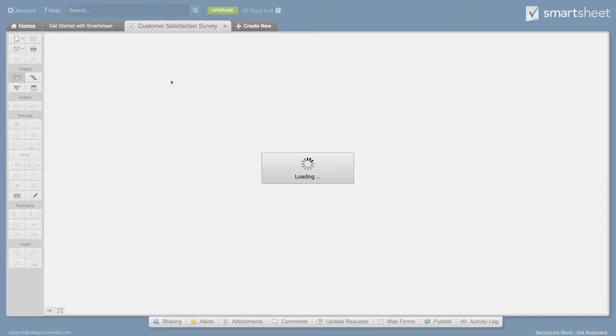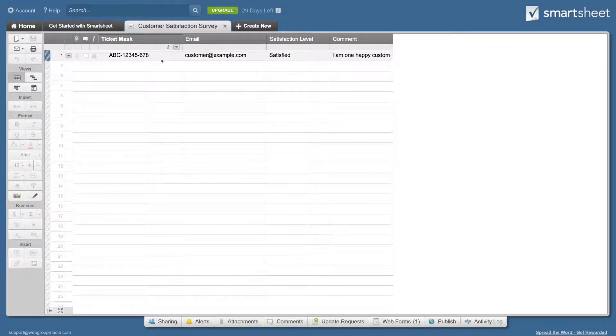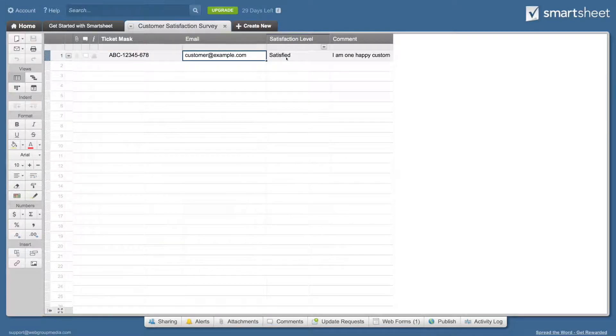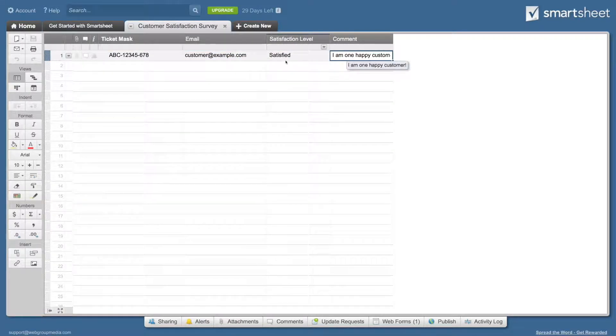This adds a new row to Smartsheet, with the mask, email, satisfaction level, and comment.